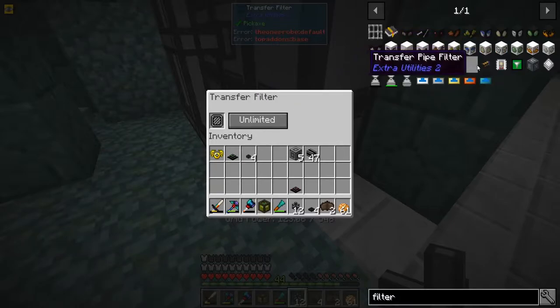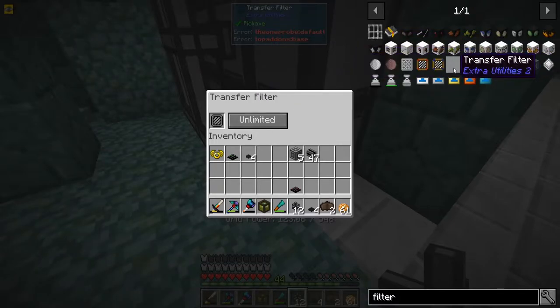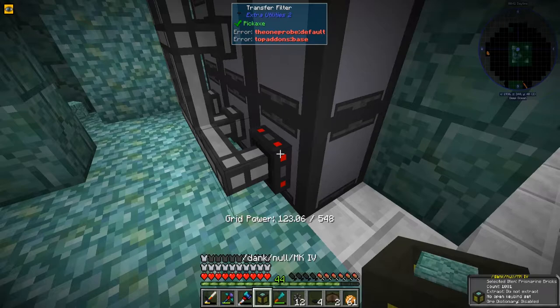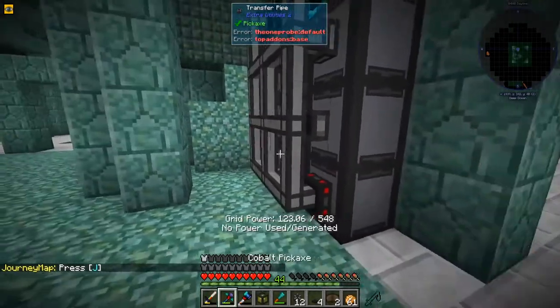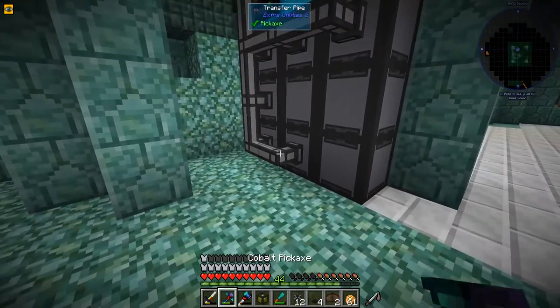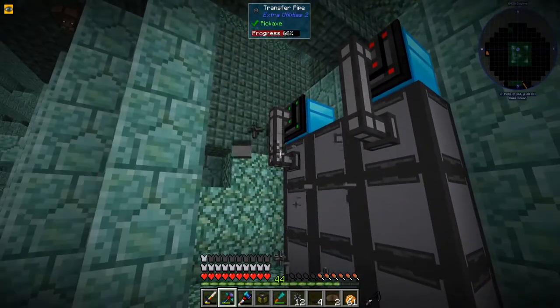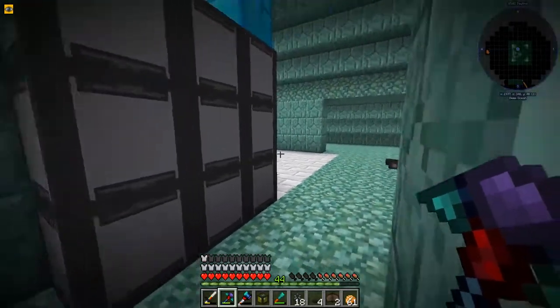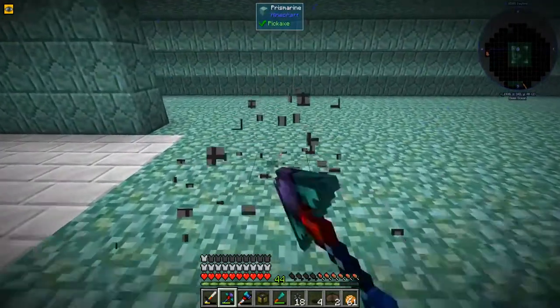They both say transfer filter and transfer pipe filter. Did we just crash? Uh-oh. We're back - we're okay. We're getting rid of these. We're going to do another method because I don't trust these - they did crash us and there are still blocks lingering around. Someone mentioned in the past that these pipe filters were bad news for servers, so we're going to use something else.